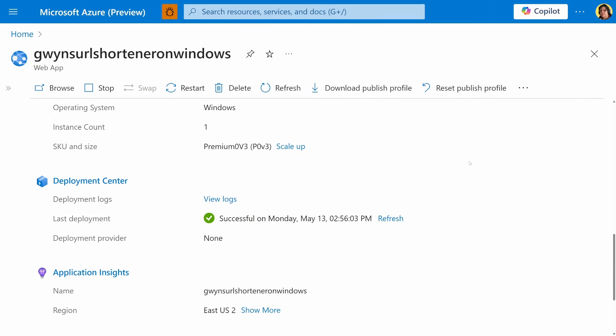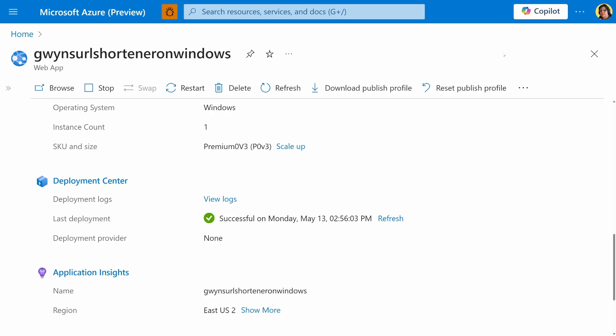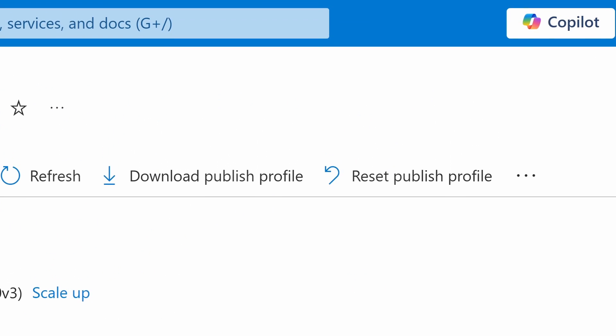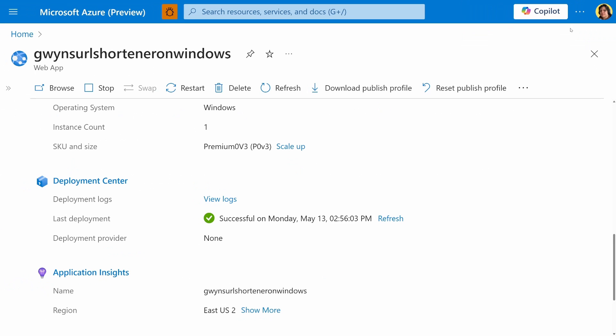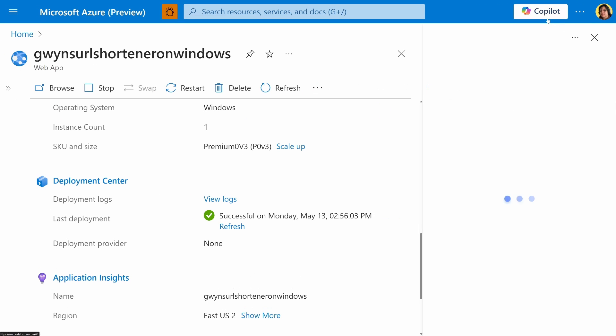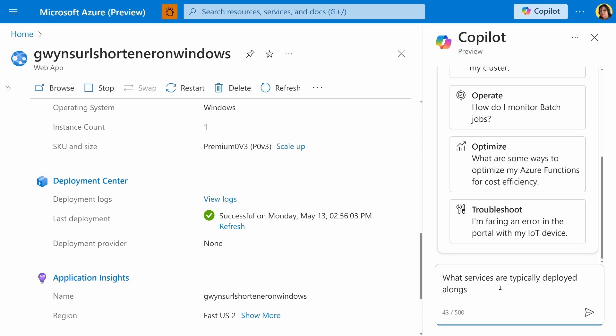Let's first take a look at Better Together Azure Co-Pilot. So I've got my web app open here. This is the Azure portal. And on the top right, we have a Co-Pilot button here. I'm going to click on that, and I'm going to start asking some questions. Let's ask, what services are typically deployed alongside apps like mine?